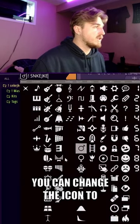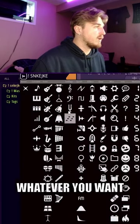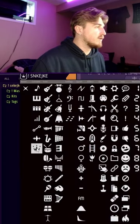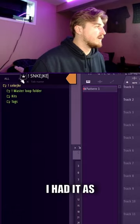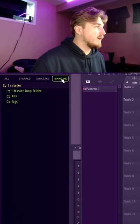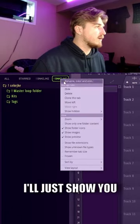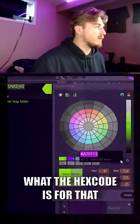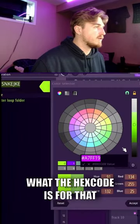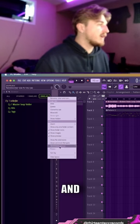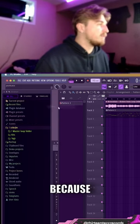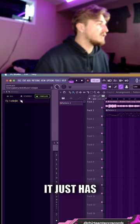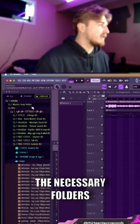Here you can change the icon to whatever you want. I had it as a crown. Then here I'll show you what the hex code is for that. I like this because it just has the necessary folders.